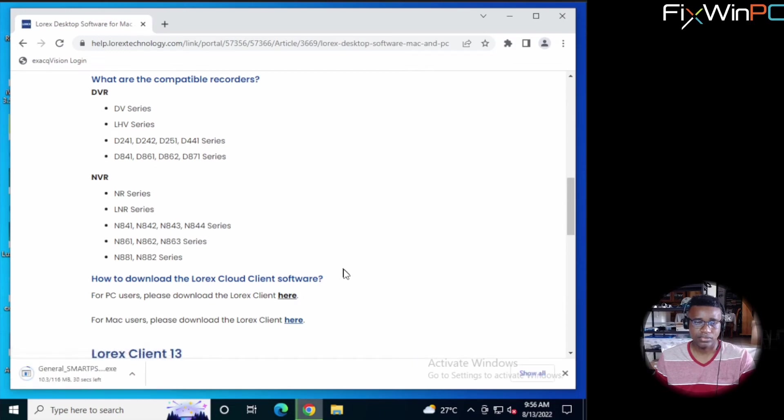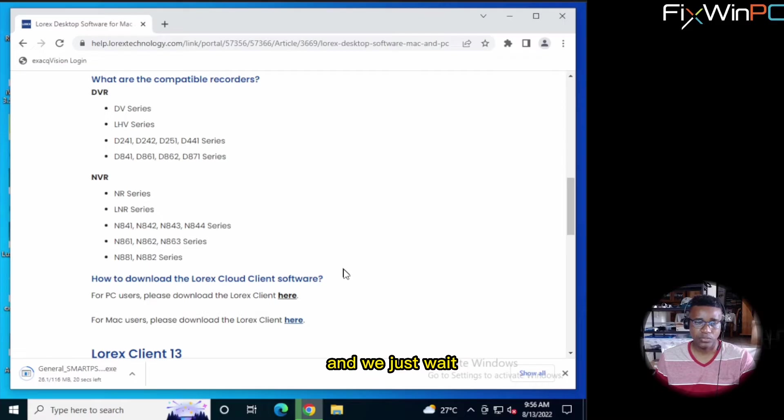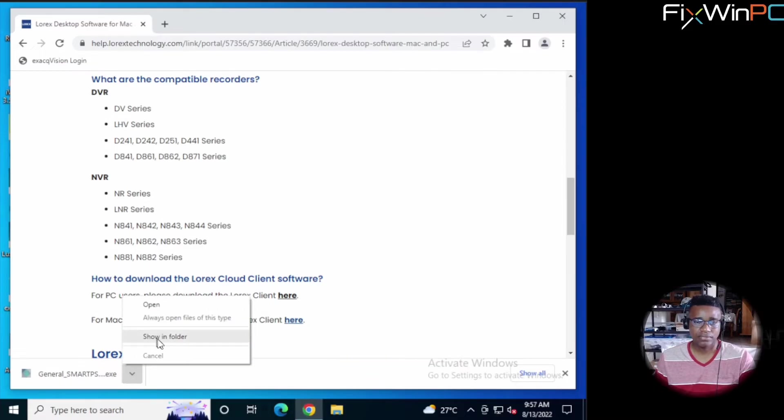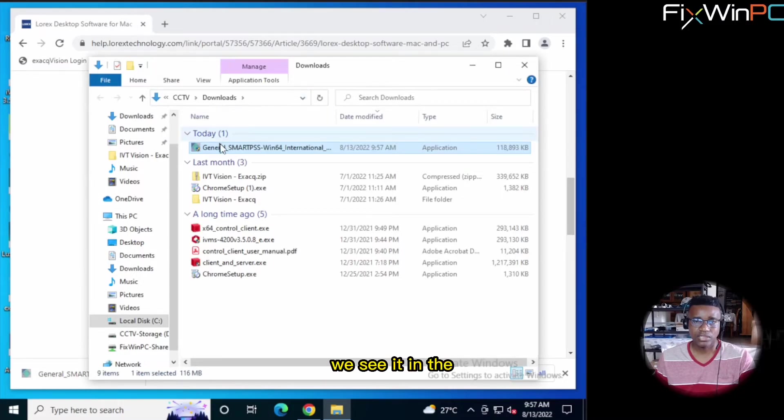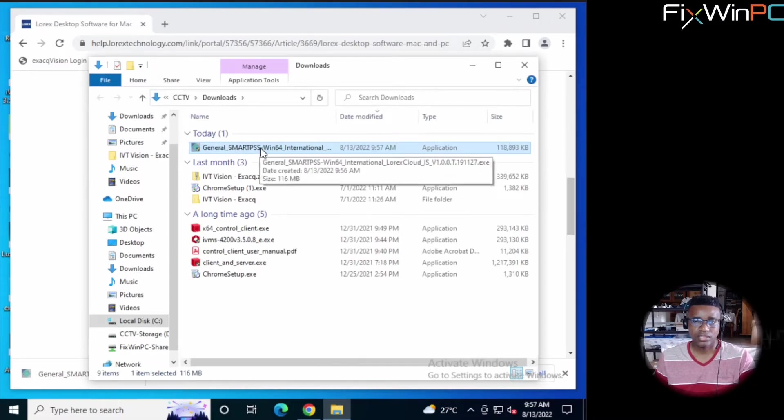Alright. So it starts downloading, and we just wait for it to download. Alright. And now we see it in the Downloads folder. Now we just double click on it.